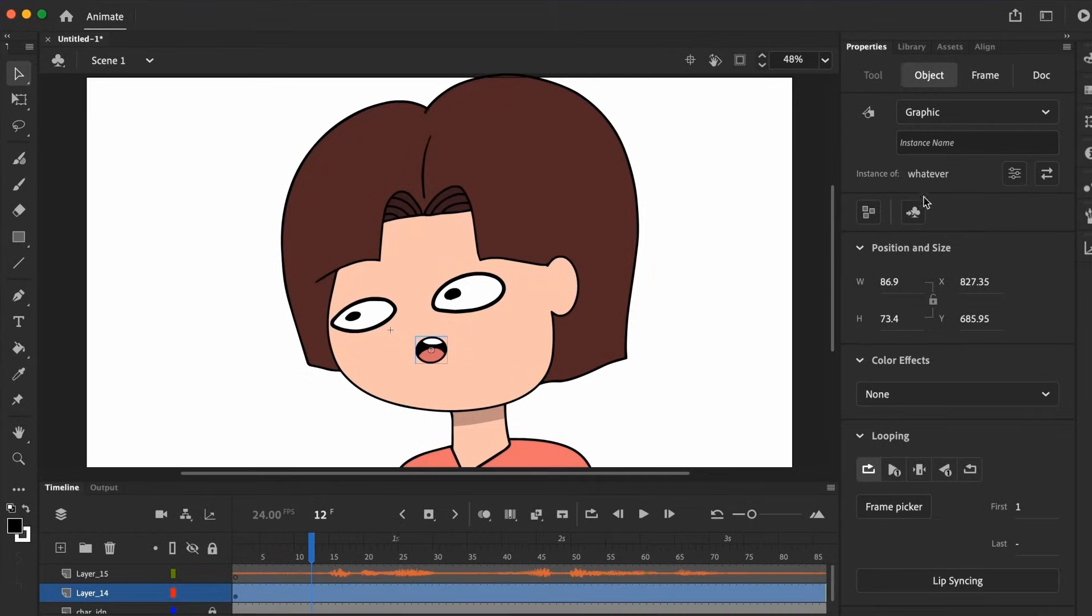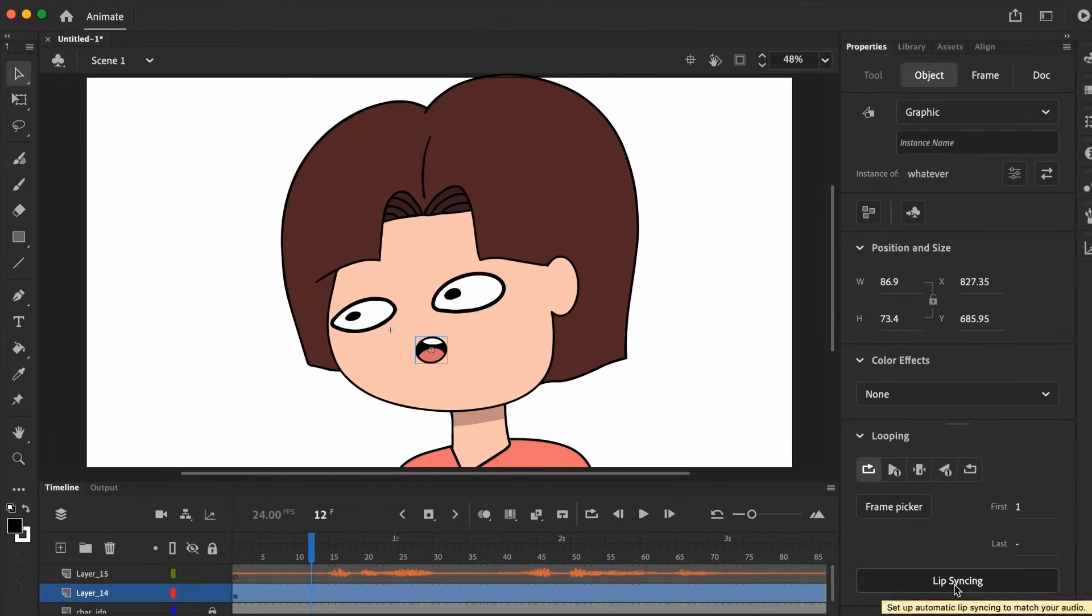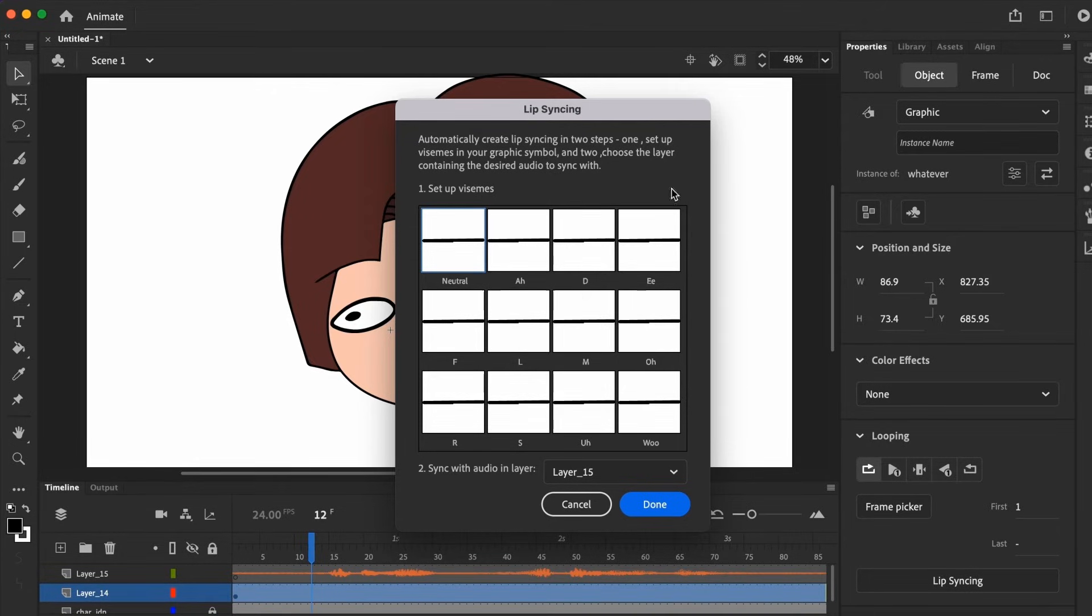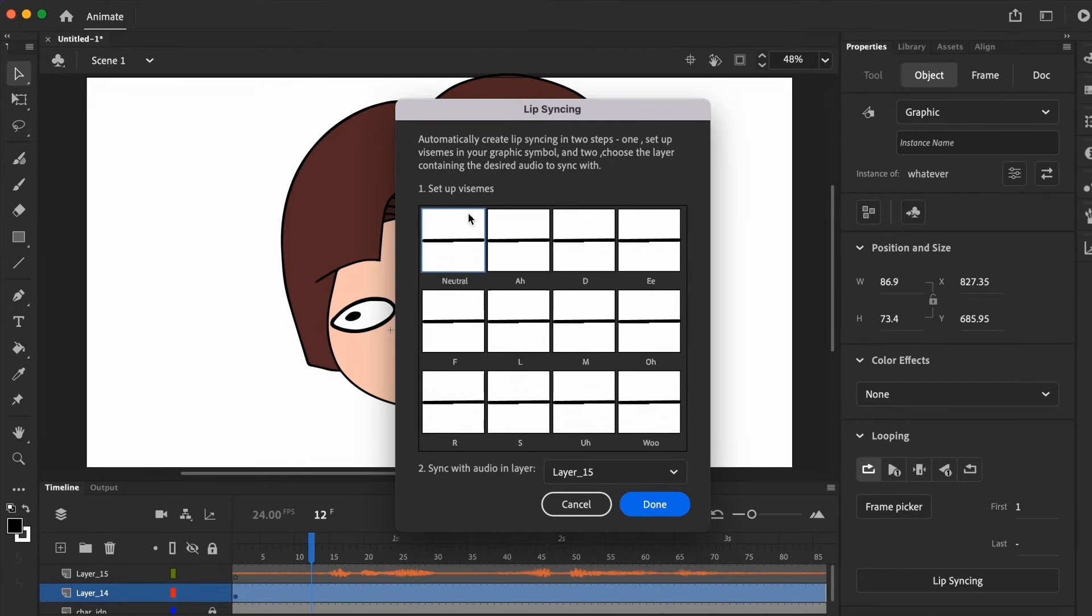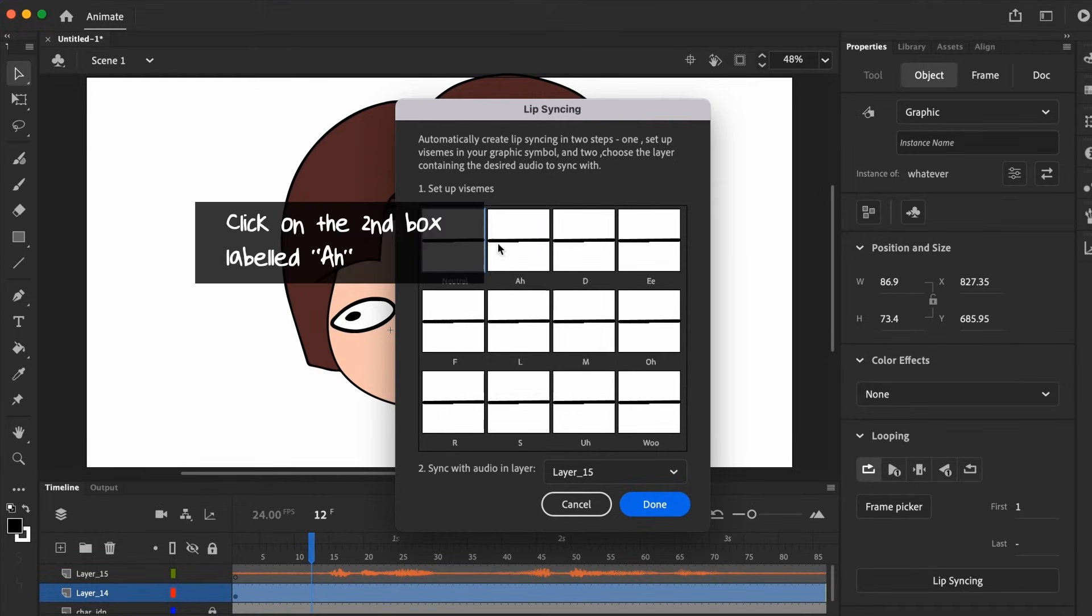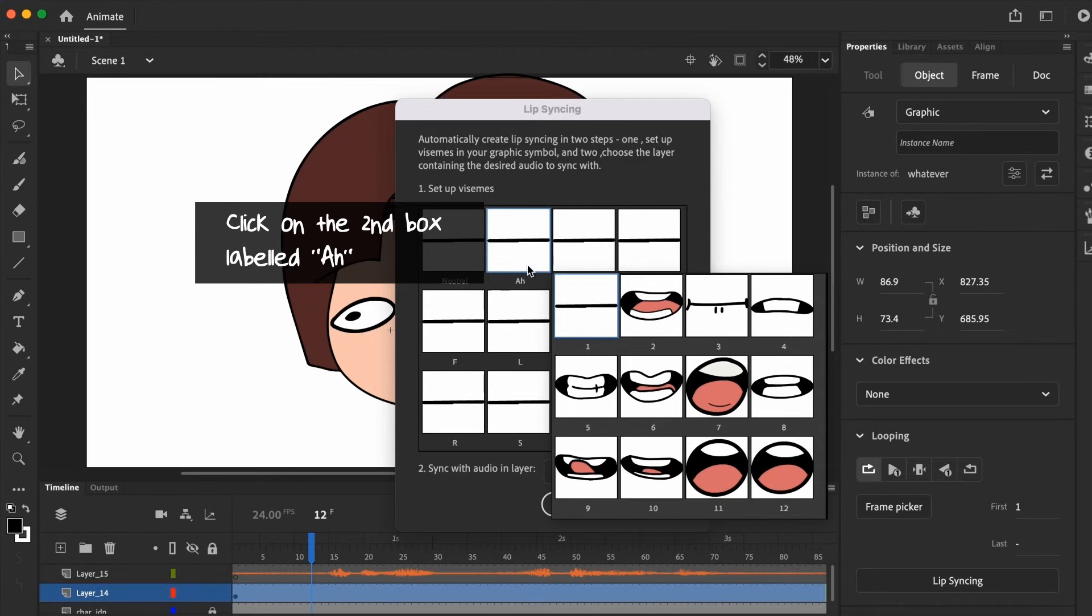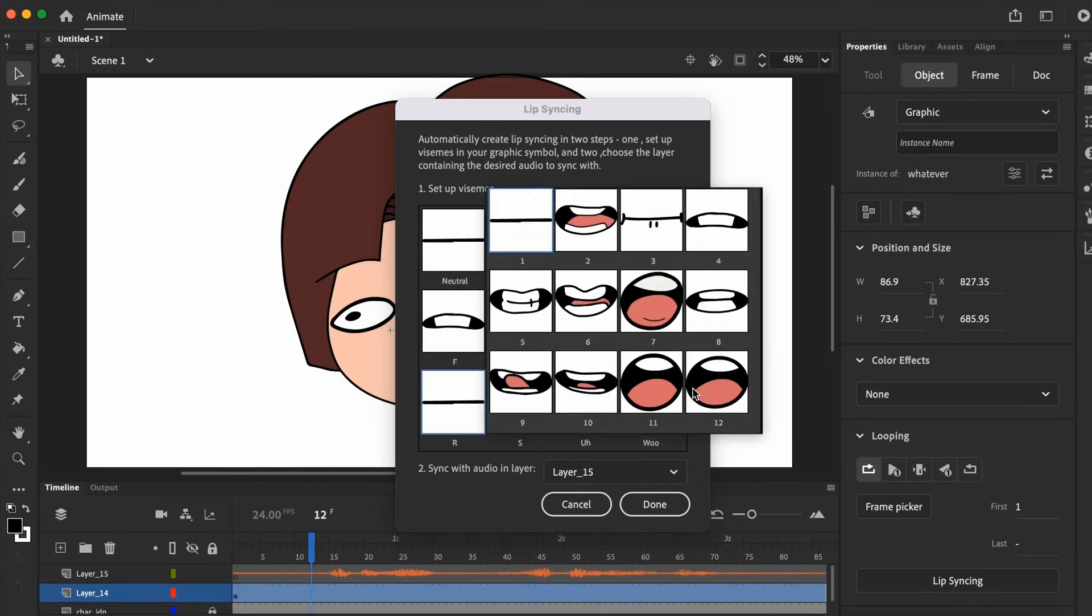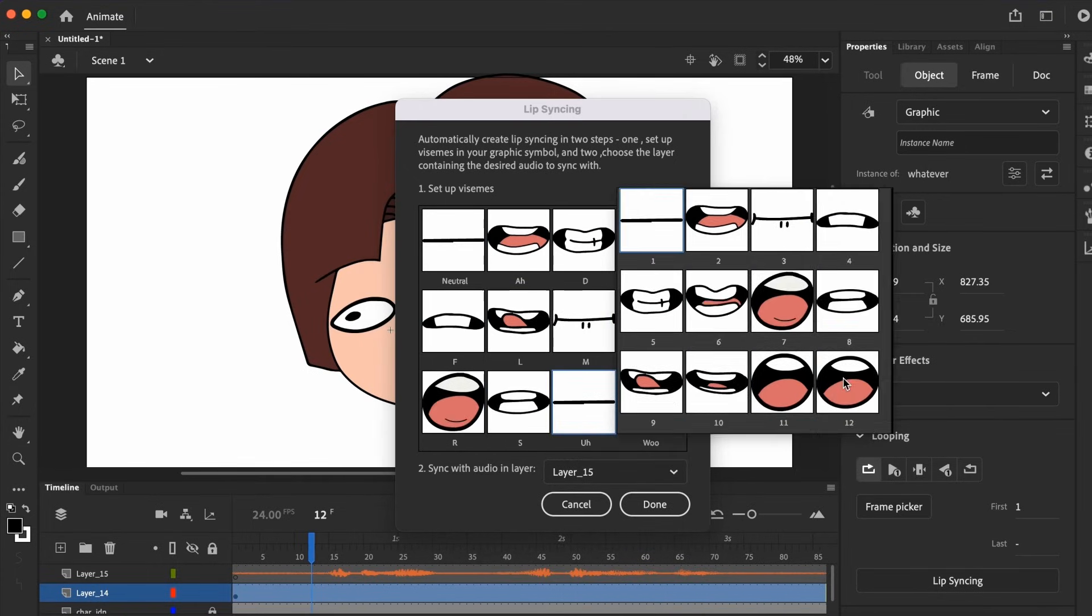When you click on your mouth symbol, on the right under the object tab, you can see this lip sync feature button. If you're using it the first time, you'll notice the preview boxes inside the lip sync feature are the base neutral mouth shape. You'll have to set up the vizims so that animate can automatically sync the mouth positions later on. Click on this ah box, and you'll see all the mouth shapes appearing. Match the ah to the correct mouth shape and do the same for all the others.